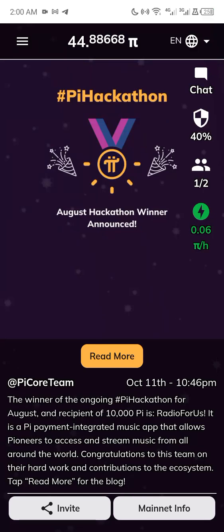Hello guys, welcome back to my YouTube channel. My name is Henry and I'm back again with another awesome video. In this video I'm going to be showing you how to mine cryptocurrency using your mobile phone.